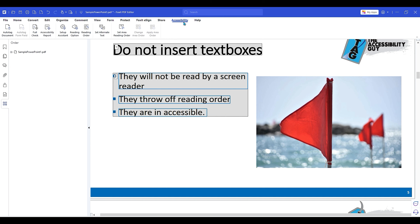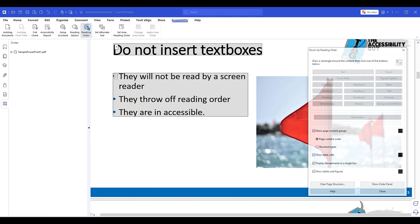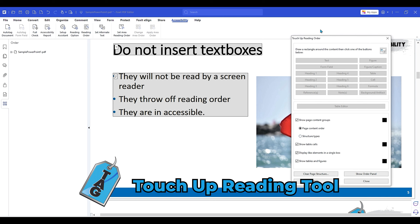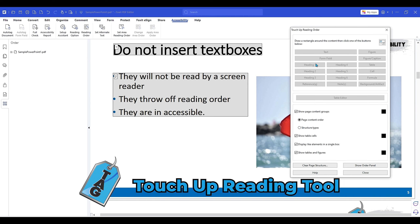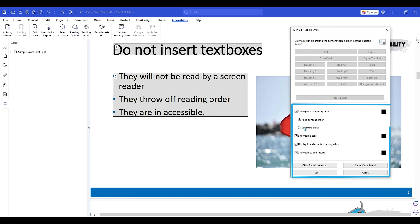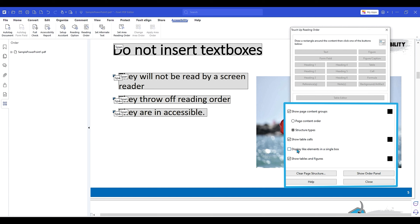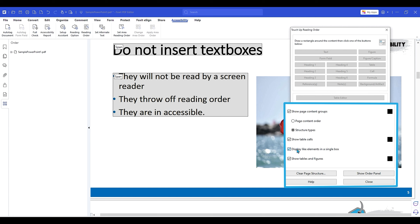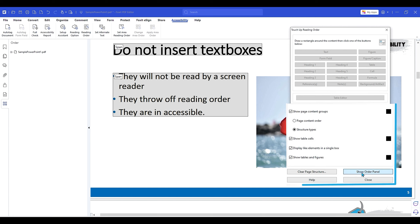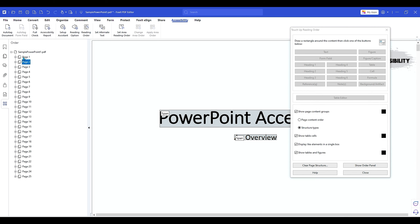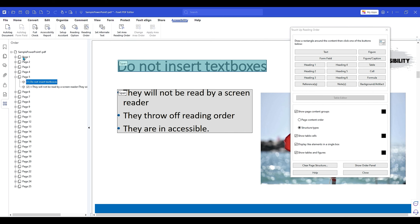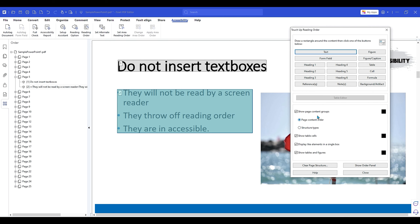If we wanted to, we could also open up the accessibility tab and then select reading order. This will pull up the touch up reading order tool from within Foxit PDF editor. There are different elements in here that you can change, from page content order to structure type. We could play with options like displaying like elements in a single box. You can also select show order panel, which is the order panel on the left hand side. I don't love using this tool; however, it can be an okay way to quickly view the reading order.